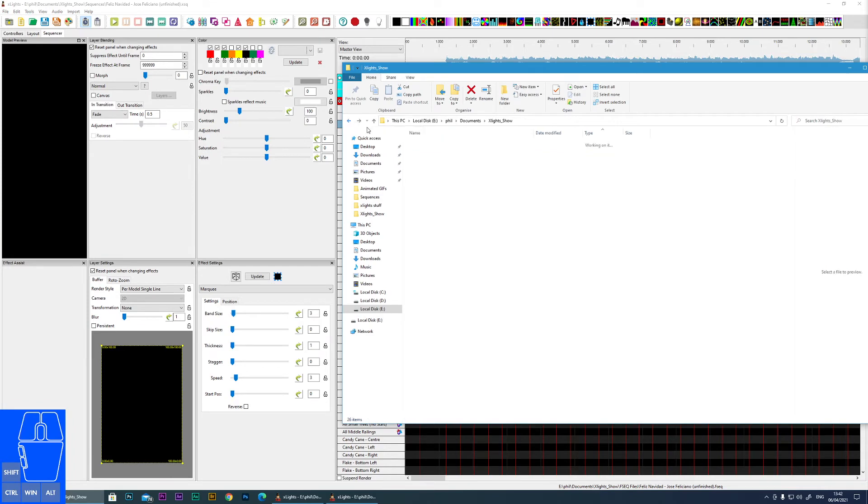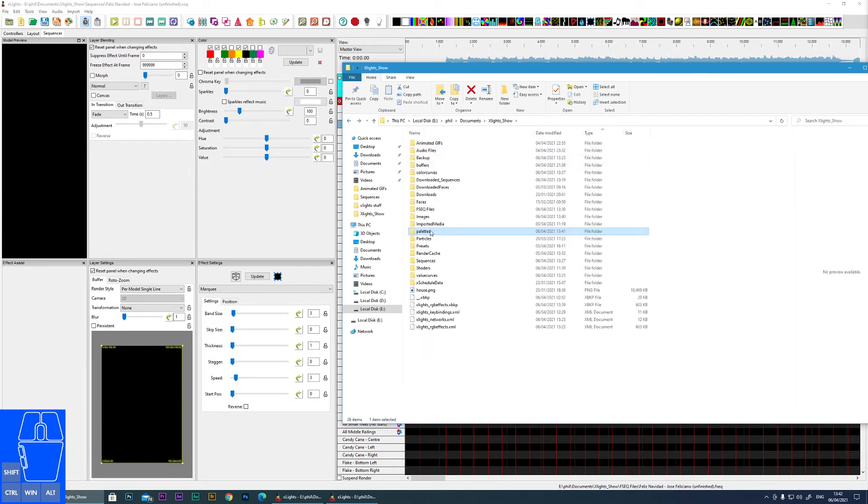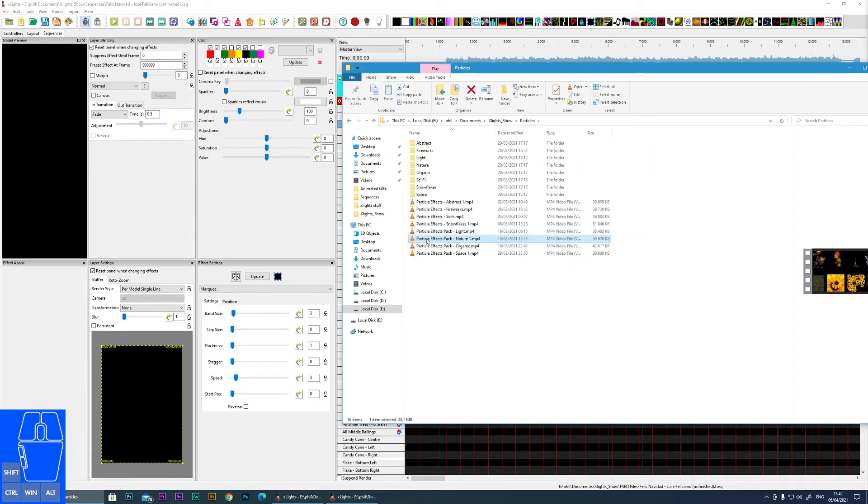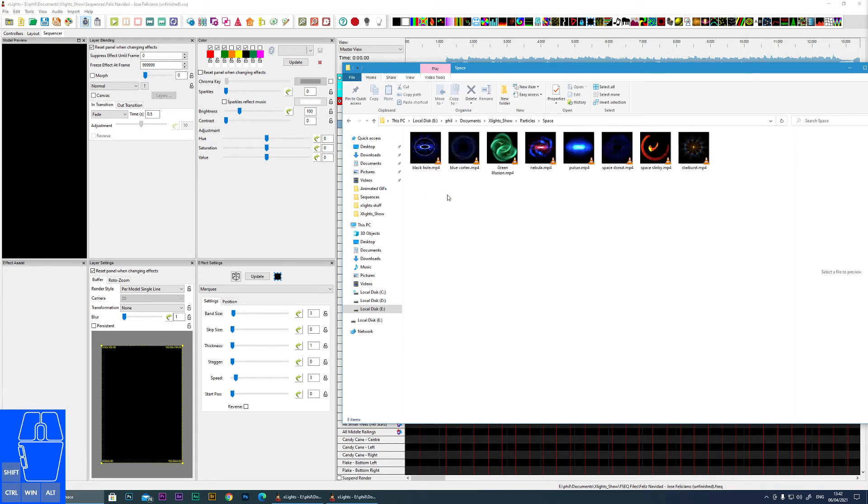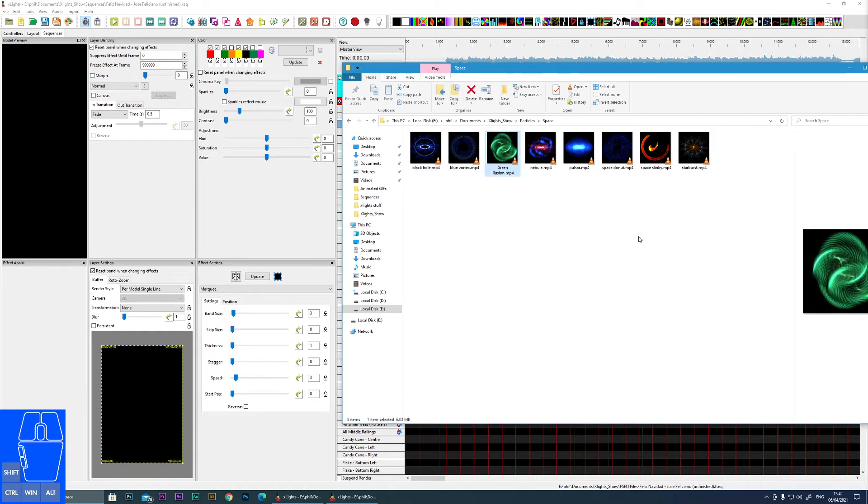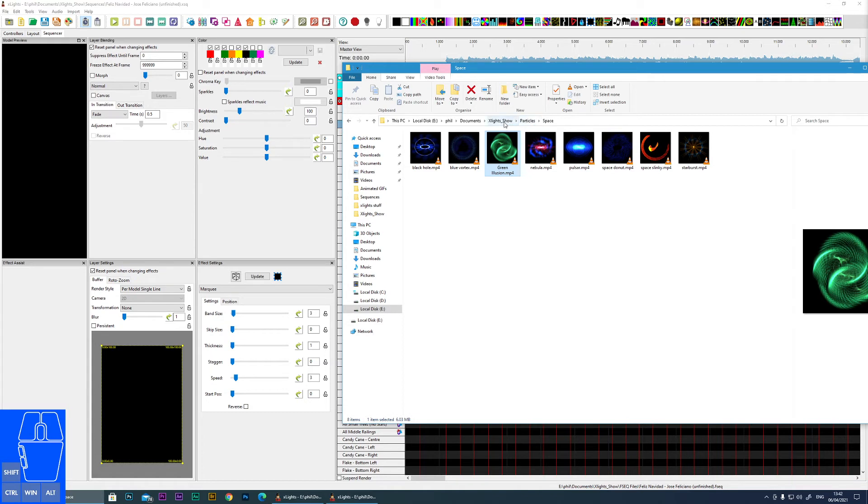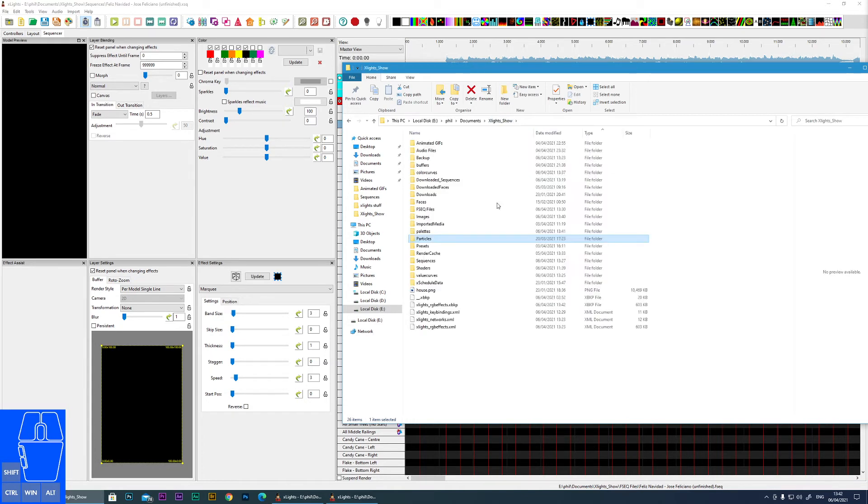Moving on. Particles. This is just a folder I've created for any particle effects that I've created. So these are video files that can be placed on a matrix or a megatree or any of your props for a nice background effect. So that's not a default xLights one. It's just one I use to keep all of those particular types of effects together.